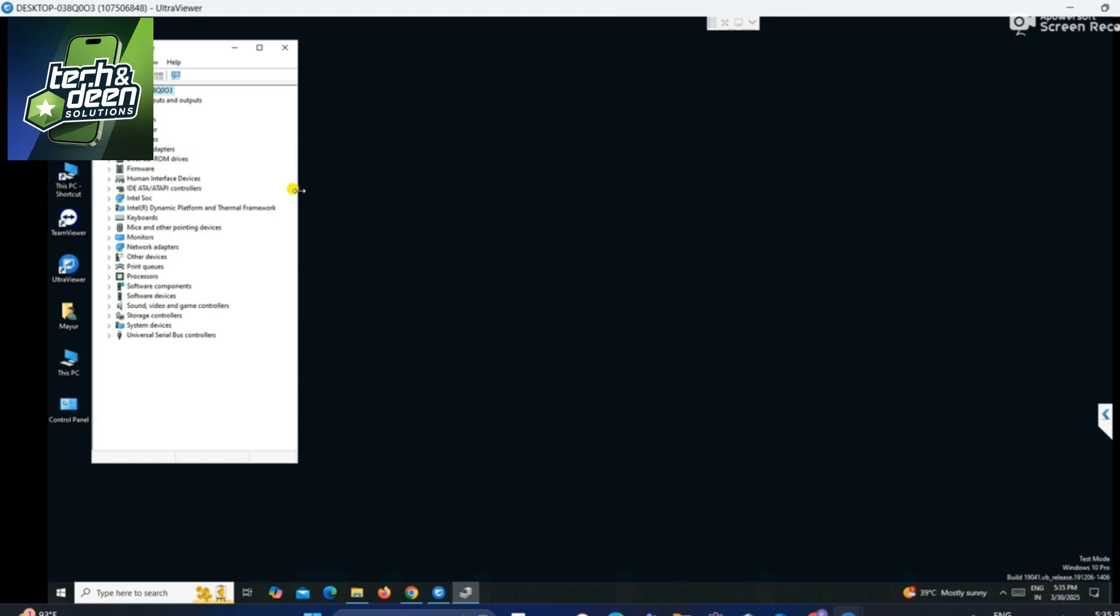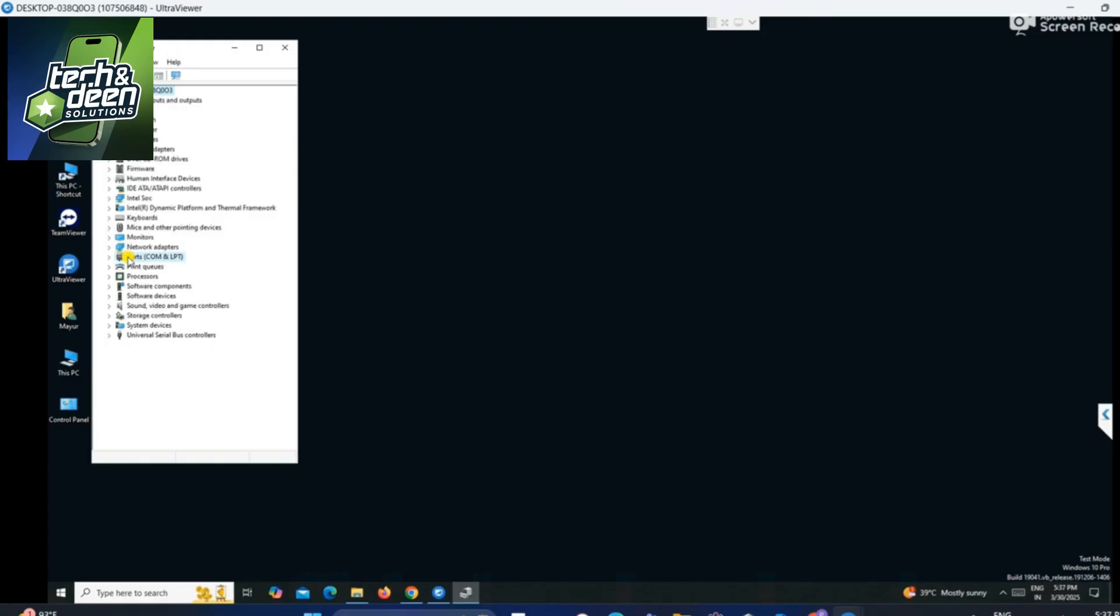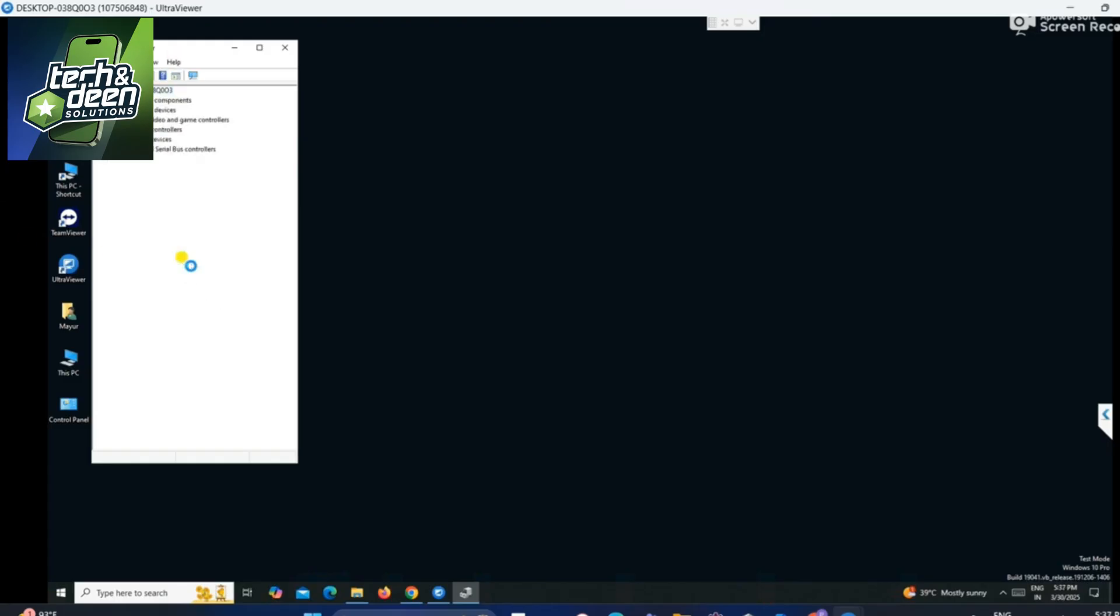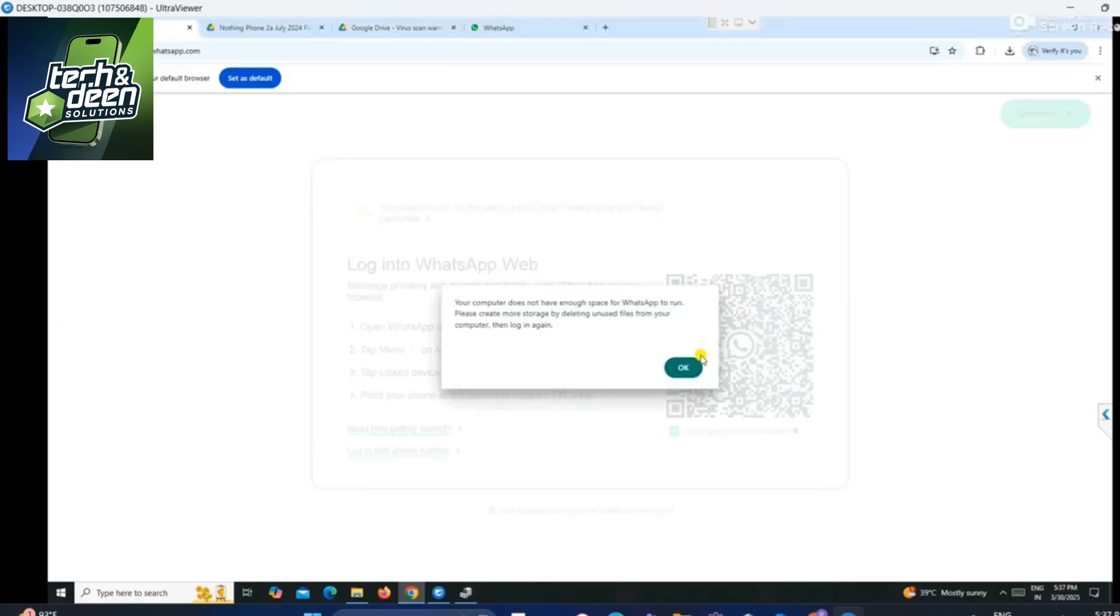Now as soon as the customer connects the device to the PC, you will see the port will show in the device manager. Now see this, the customer connected the device to the PC. You can see MediaTek's port show. See, the port has come and gone, meaning the device is connecting to the PC.